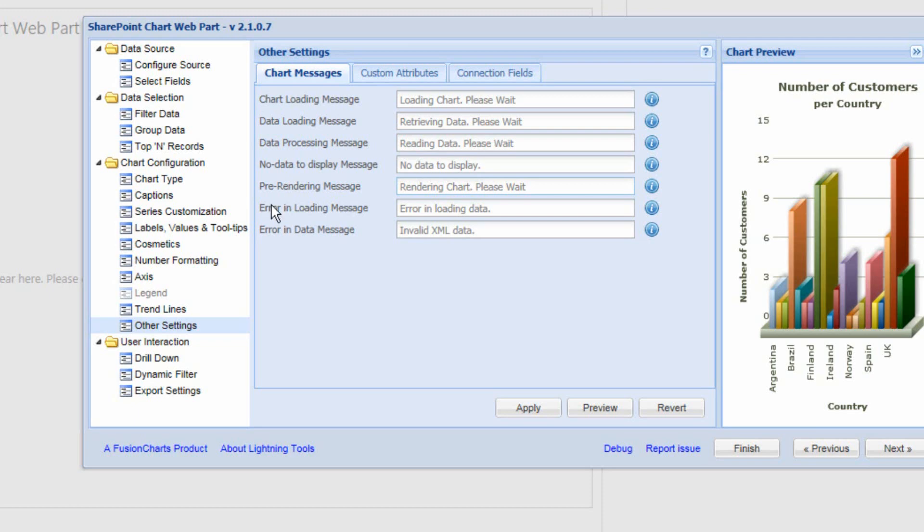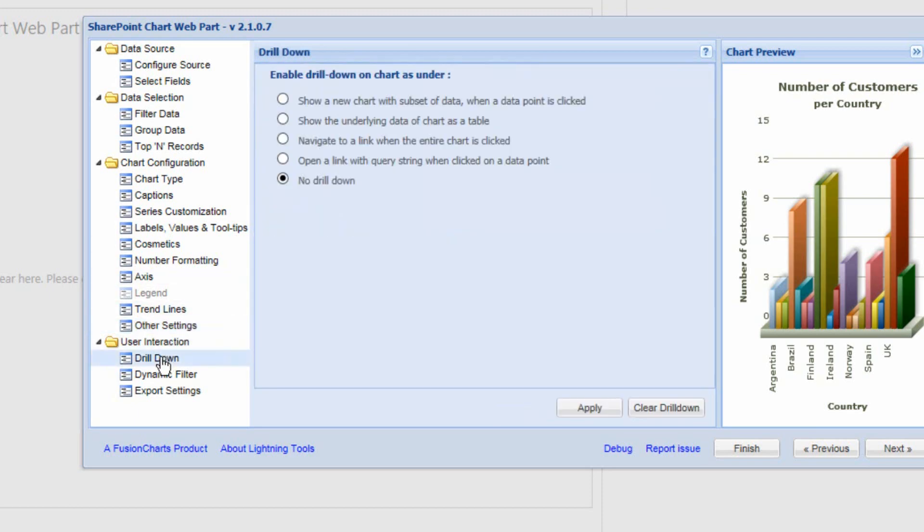In a later video we'll also look at the drill down feature. It allows you to build dynamic charts — for example, if displaying sales per quarter, users can drill into the chart to see sales per month, per week, or per day.